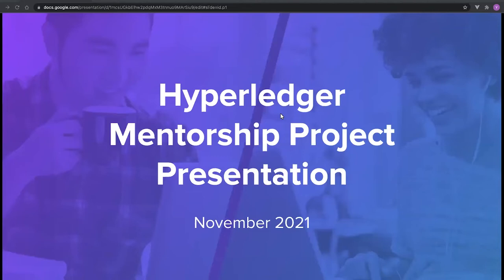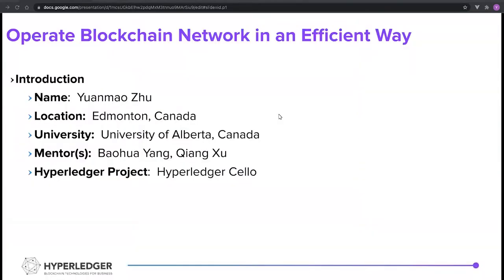Hello everyone, my name is Yuan Mao. This is the presentation for the end of the Herbaledger mentorship project. I'm from Edmonton in Canada. I graduated from the University of Alberta with a computer science degree, and I work with Baohua and Chang on the Herbaledger channel project.